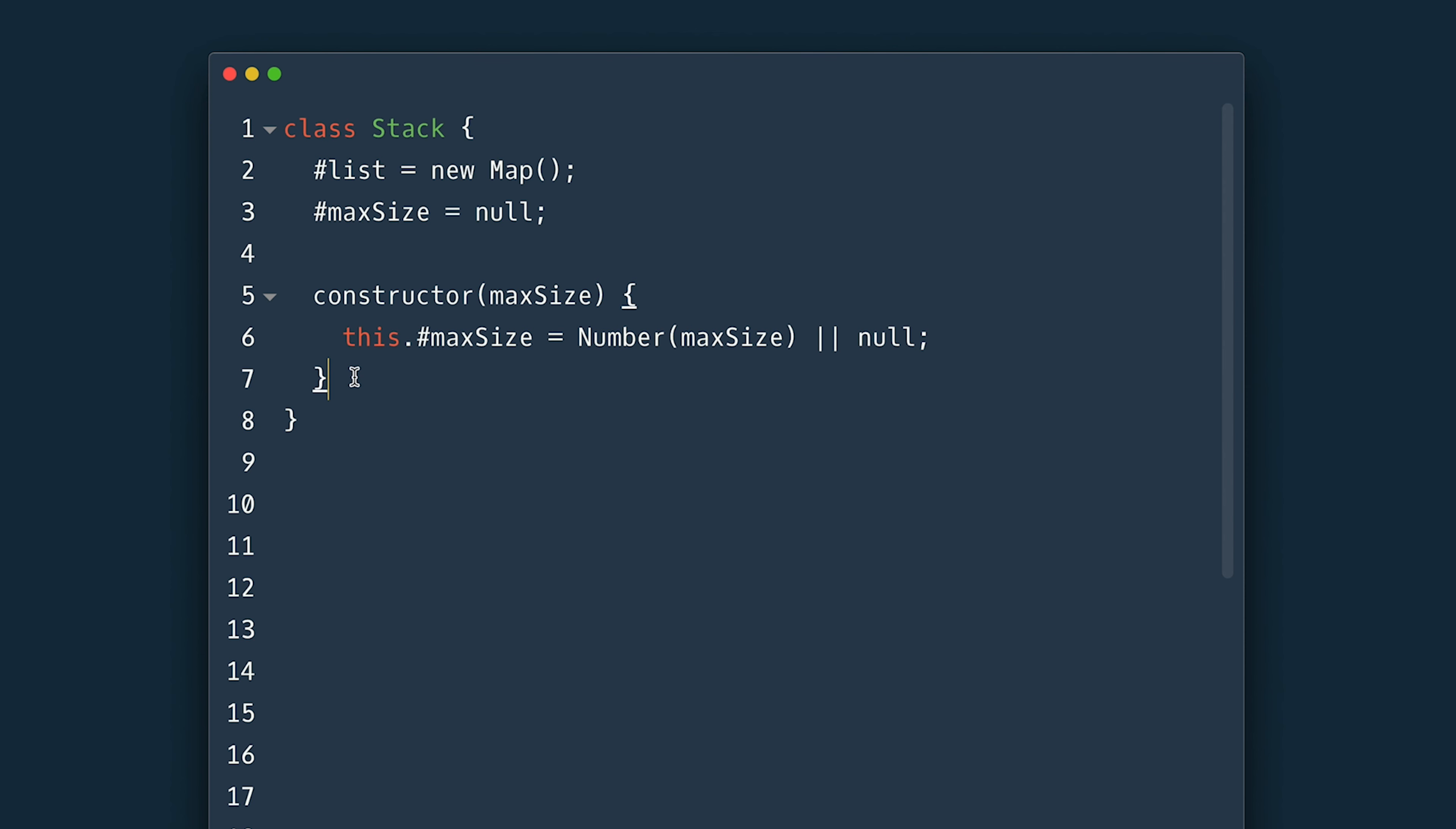So stack implements LIFO principle last in first out with two main methods pop and push. Let's create these empty methods for now and also add some nice to have ones. I'll also set a getter for the size that just returns the map size here.